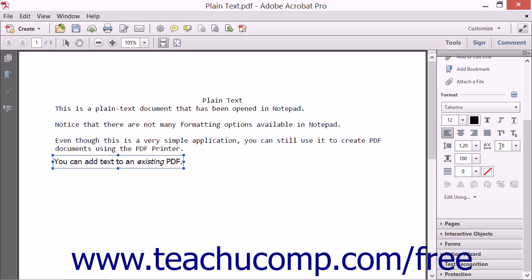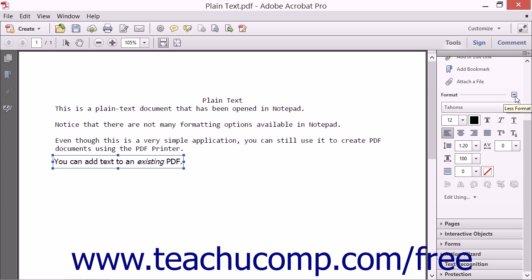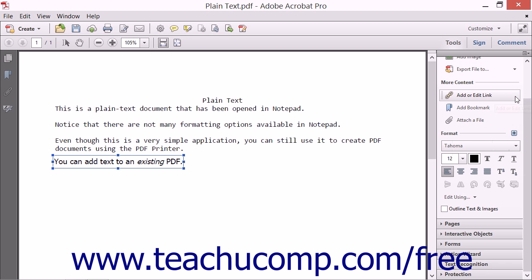The Character Spacing drop-down allows you to set the character spacing of the selected text. The Horizontal Scaling drop-down allows you to set the horizontal scaling of the text. The Stroke Width drop-down allows you to set the width of the stroke outline of the characters within the selected text. You can click the Stroke Color box to select the color of the stroke outline if one is applied by choosing it from the drop-down menu that appears. Note that the Outline, Text, and Images checkbox must be checked for the Stroke Width and Stroke Color tools to be effective. If desired, you can click the Less Format button, which looks like a minus sign in the upper right corner of the Format section, to hide the optional formatting buttons once again.